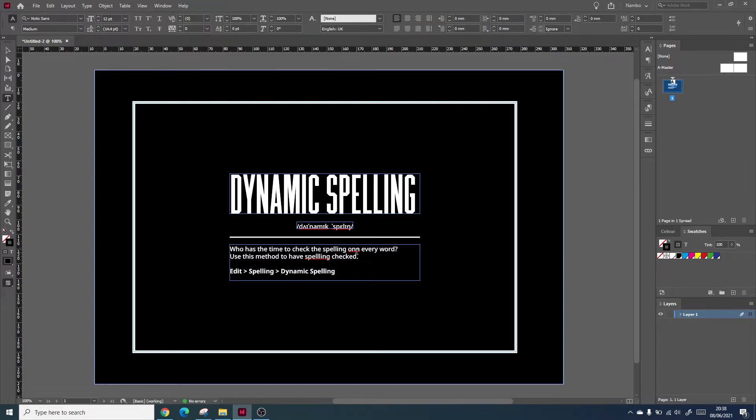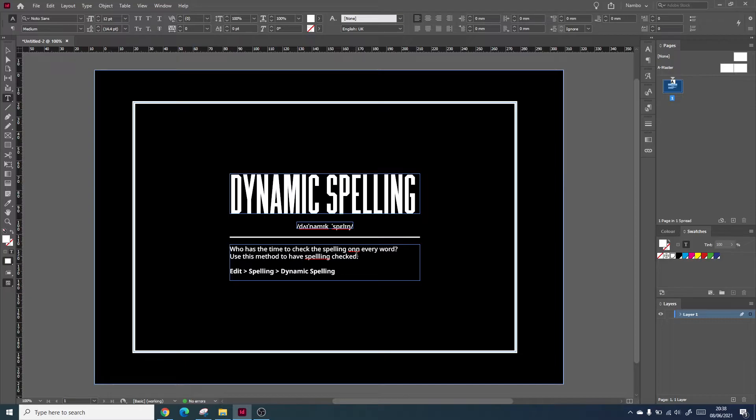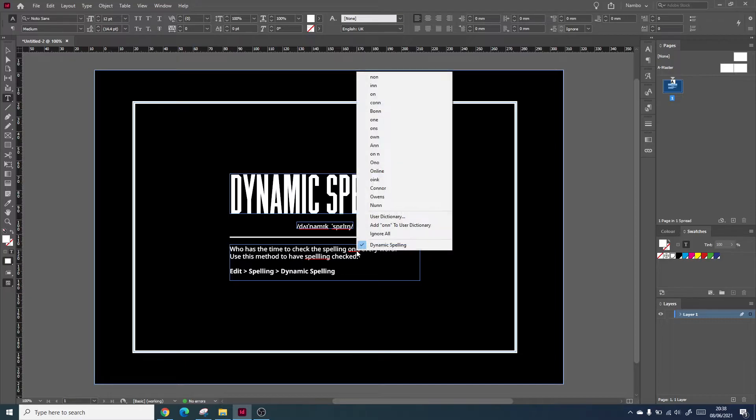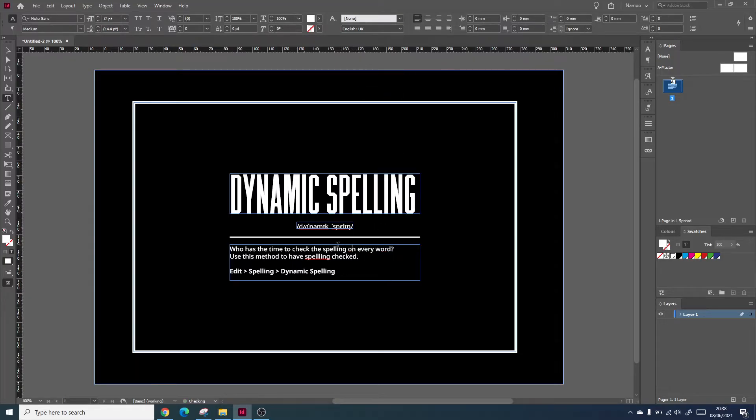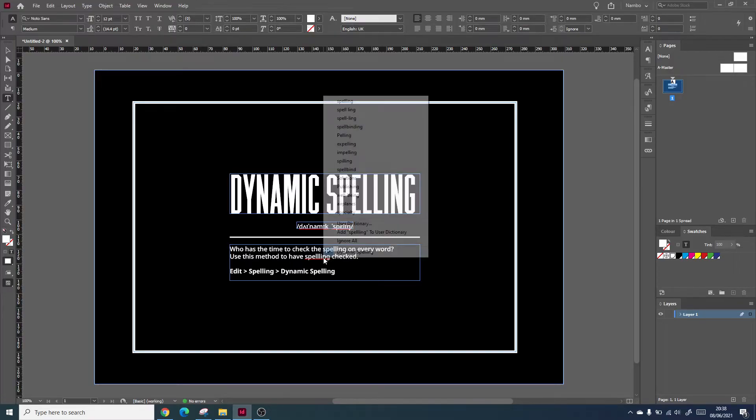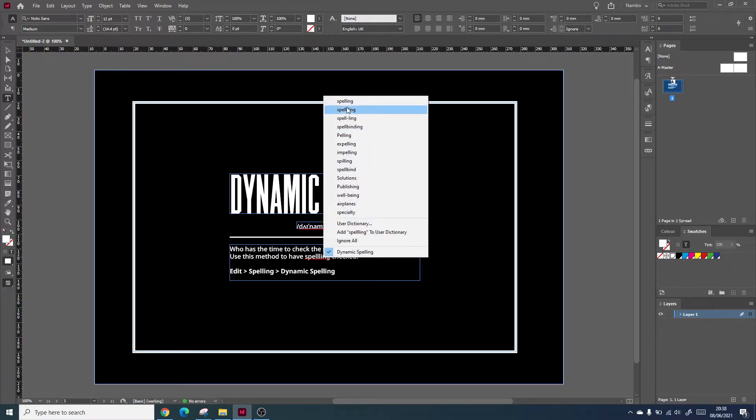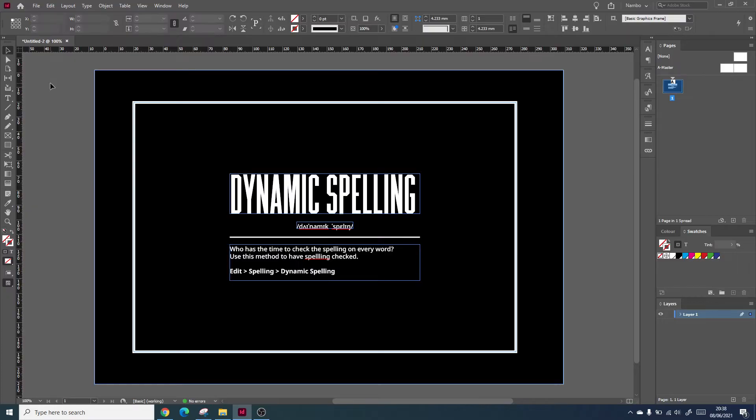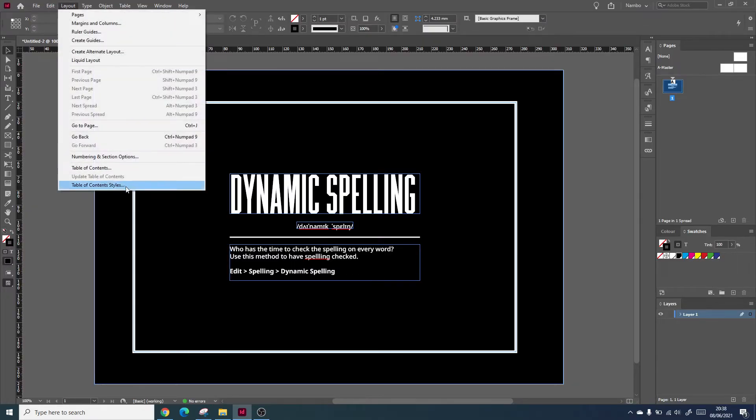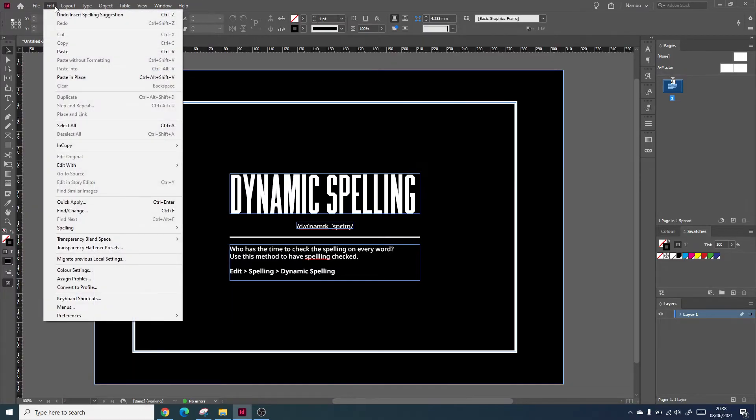This is a great way to proofread a presentation or document you're working on without having to go through everything meticulously. You can edit things by right-clicking and changing the spelling. If a word is not listed, you can go to spelling and click check spelling.